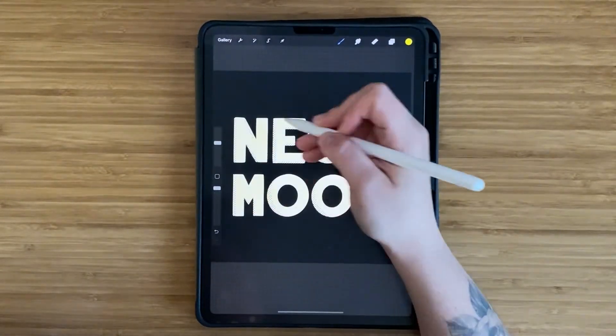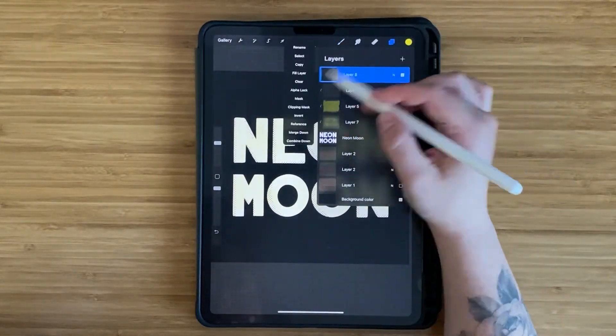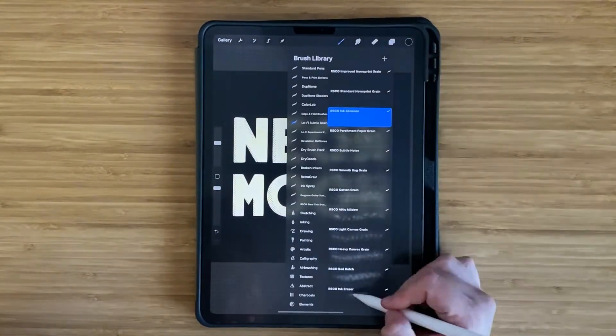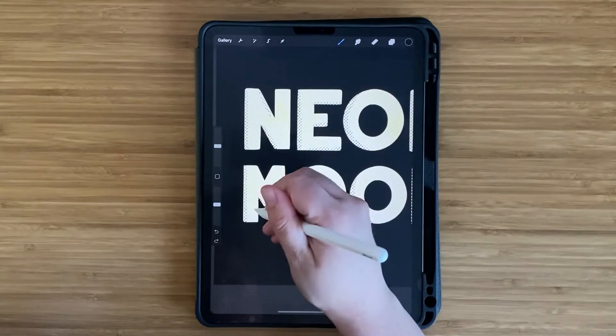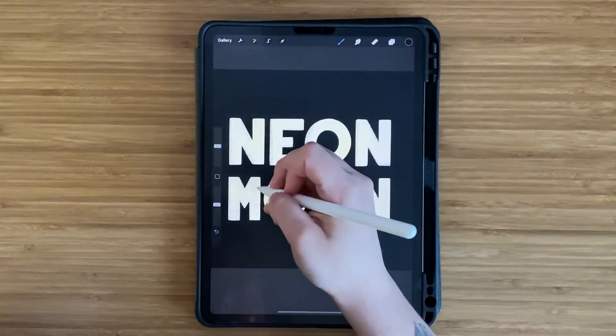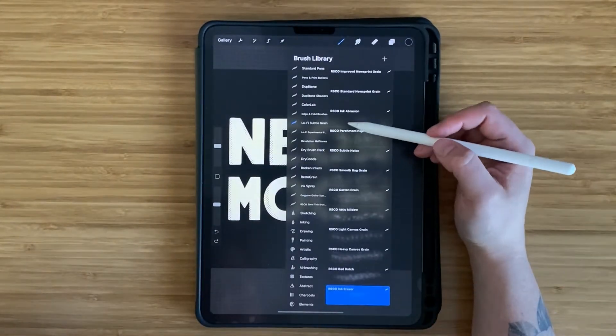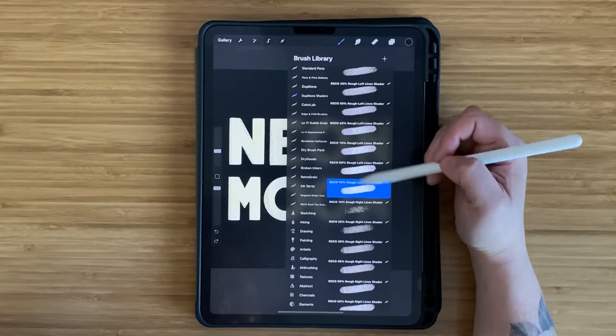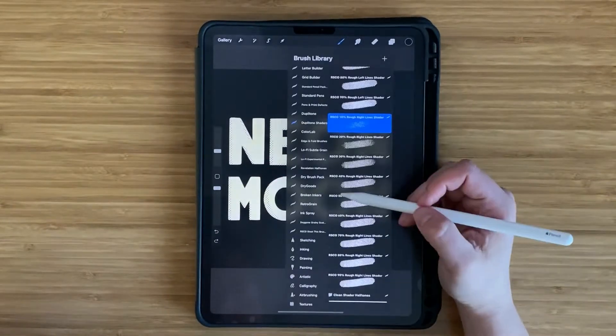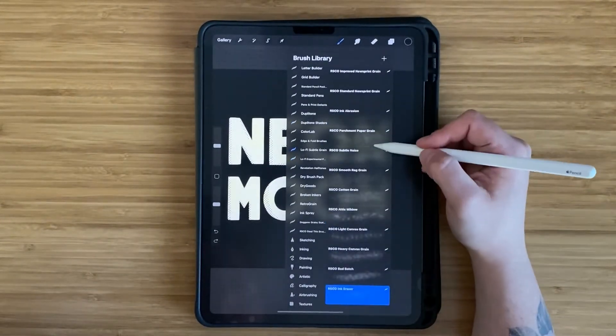The way that I'm building these layers is I create a separate one on top of the letters and use a clipping mask so that it only goes over the letters. Next, I'm using an ink abrasion brush in black to add a darker texture to the letters.